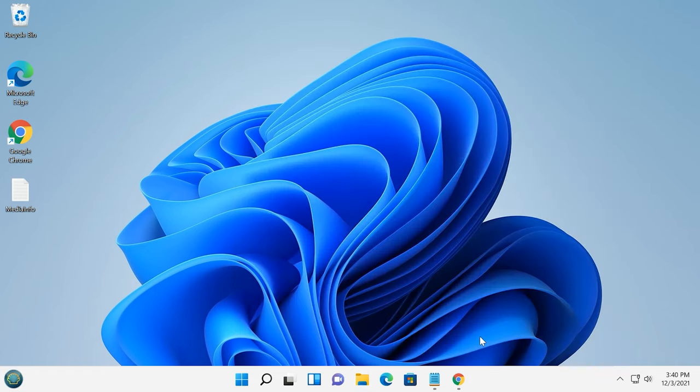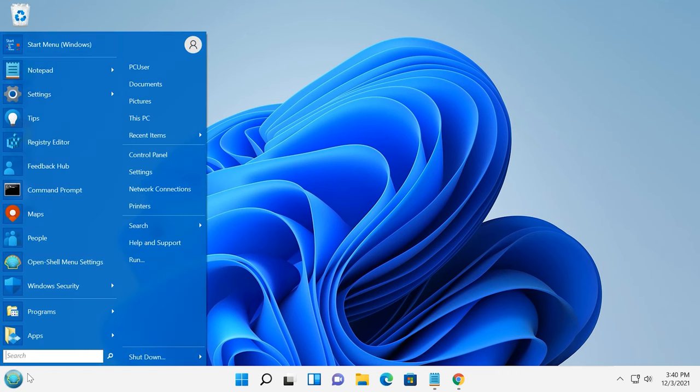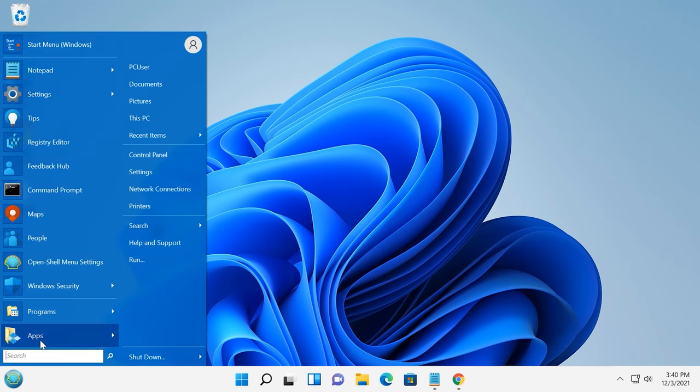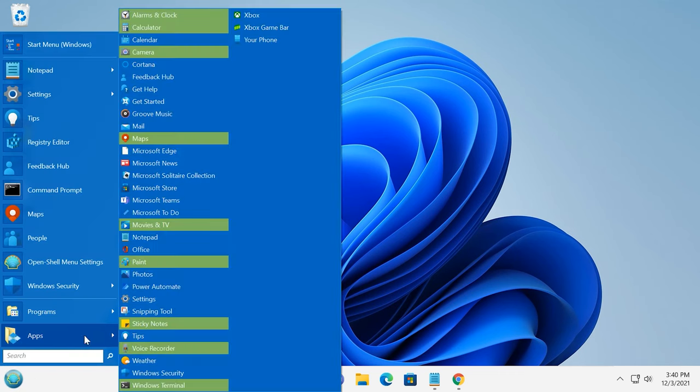Now, the classic Start menu opens every time you click the Start button. At the same time, the default Windows 11 menu is still there.